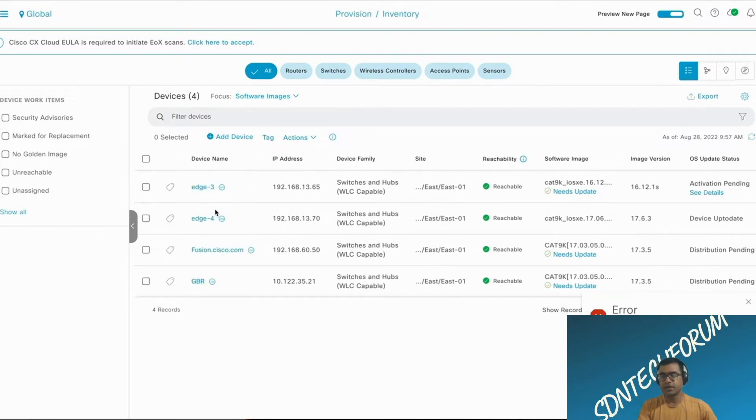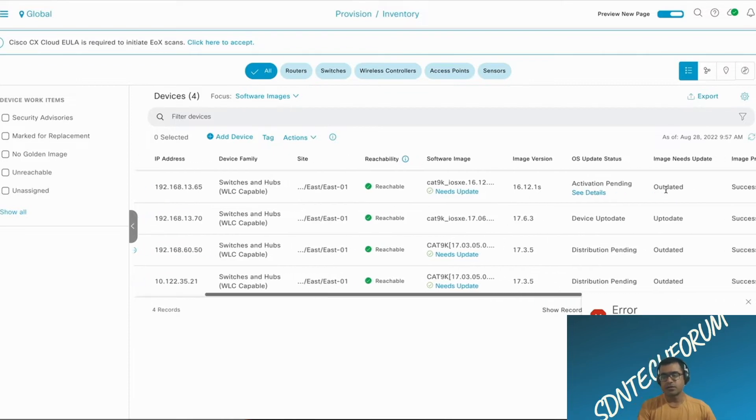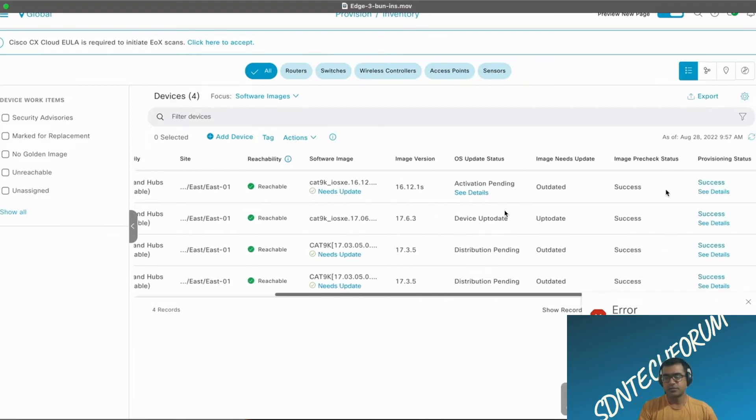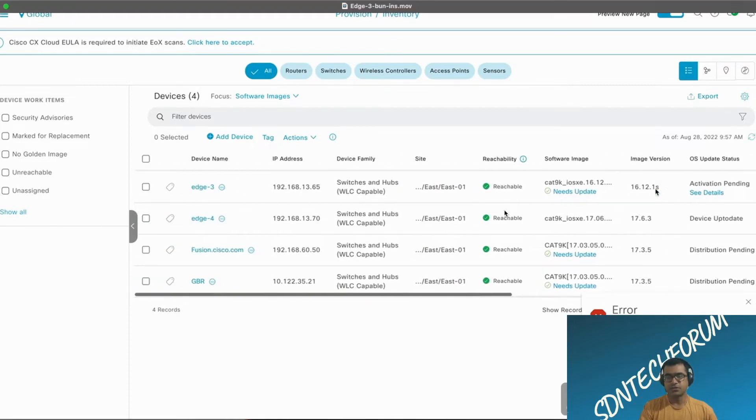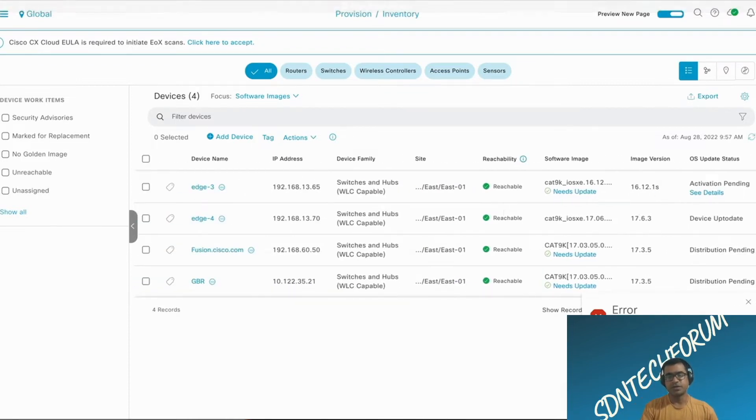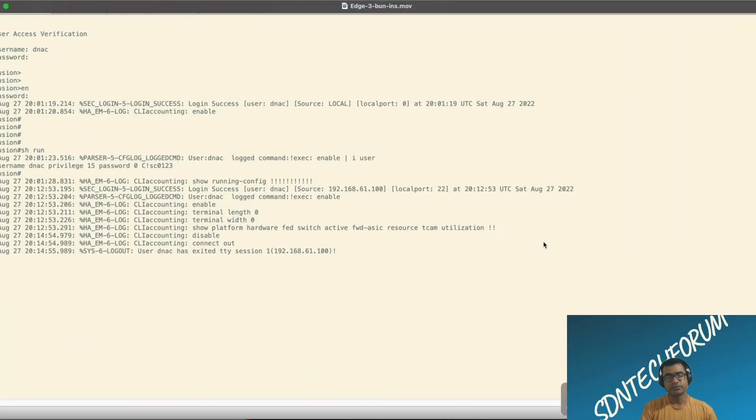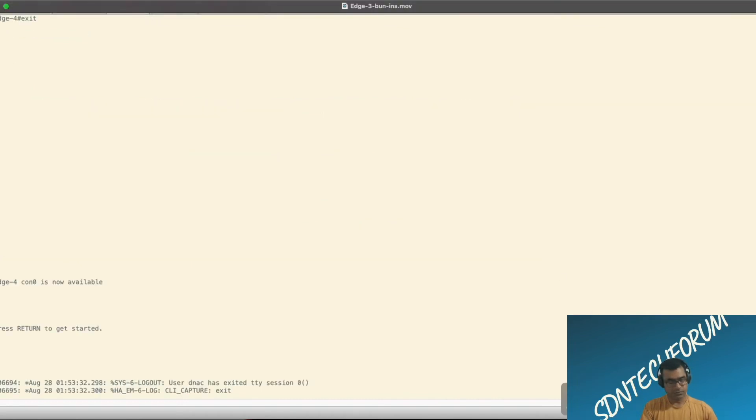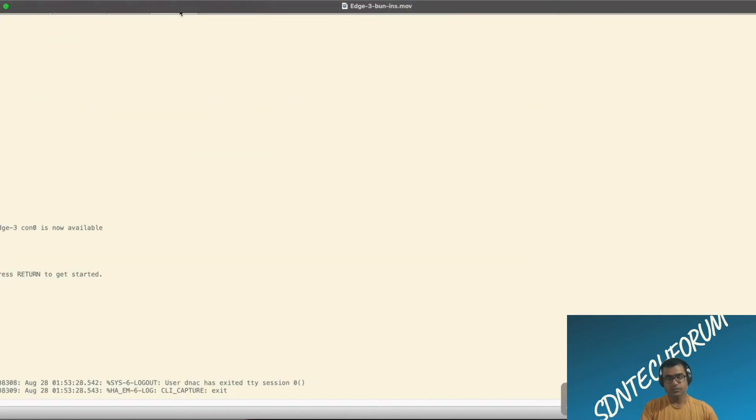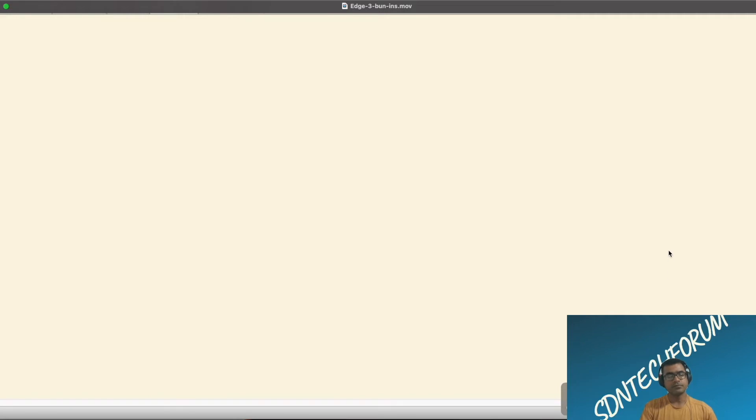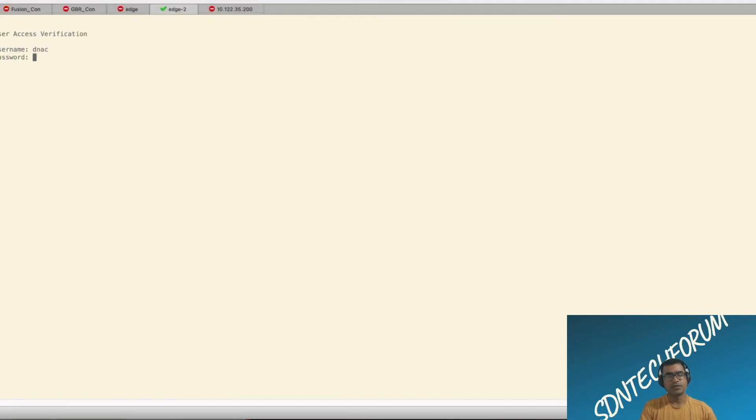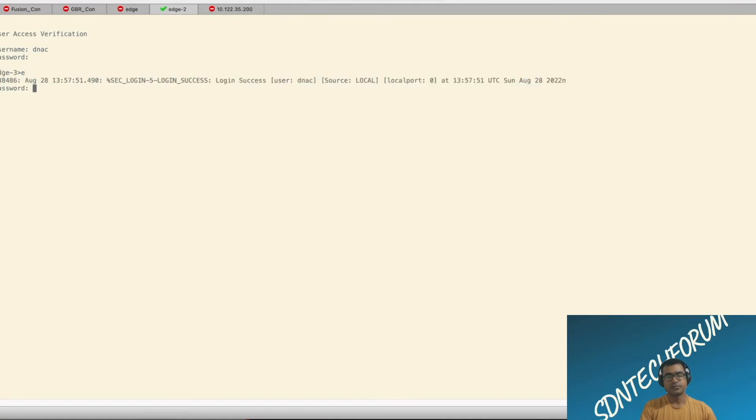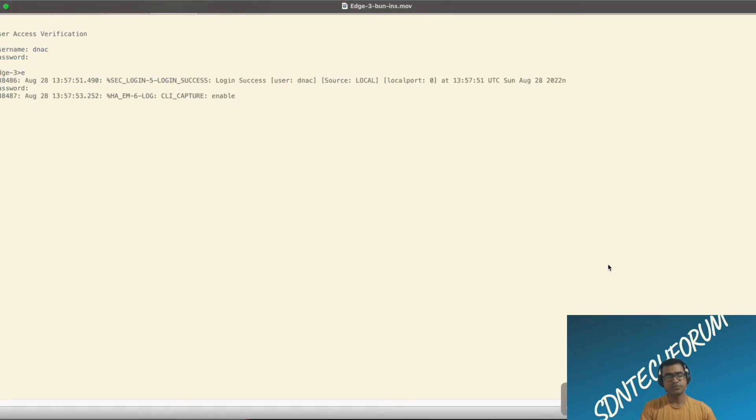Activation pending because software is already distributed to edge 3 and we will verify from the device itself. I'm trying to log into the edge 3 and verify a few things for you.